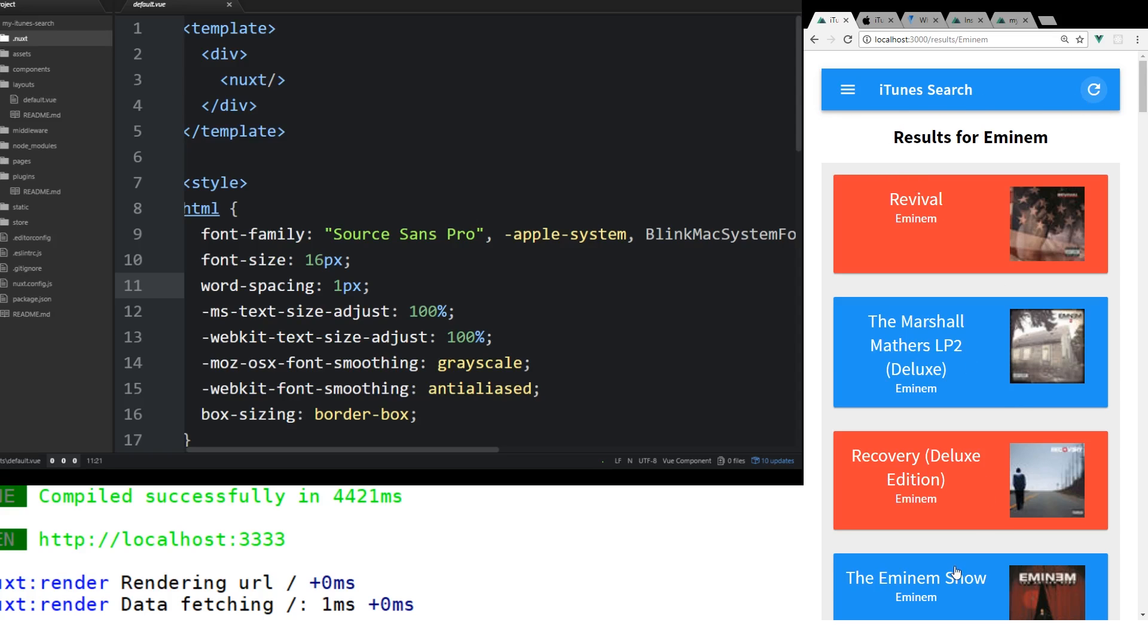This is all going to be in Vuetify. We're going to use Axios, which is an HTTP client to do our HTTP requests. We're going to look at a lot of different things. Also, we're going to look at the end at Vuex.